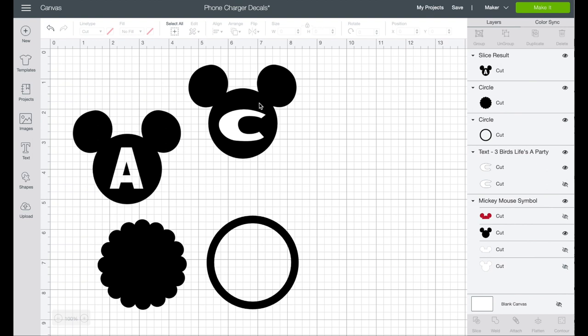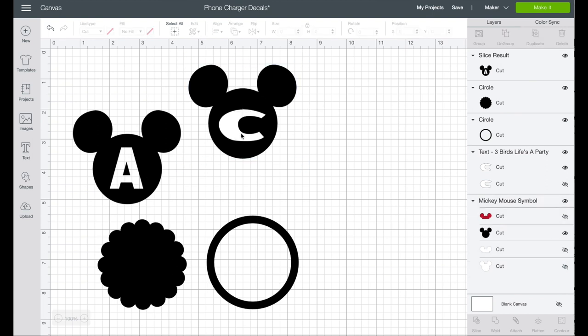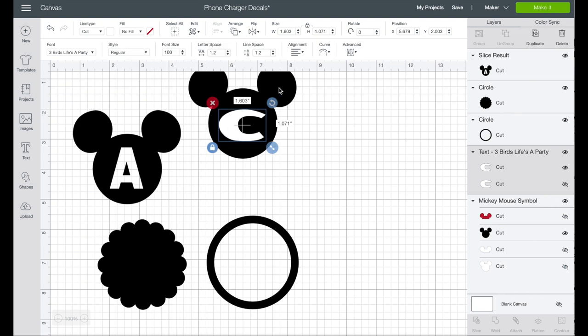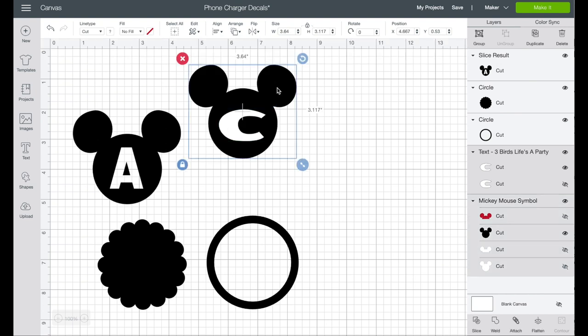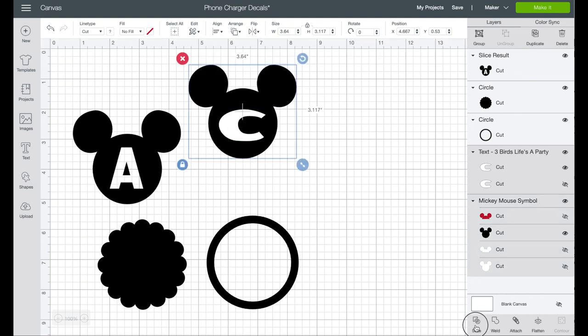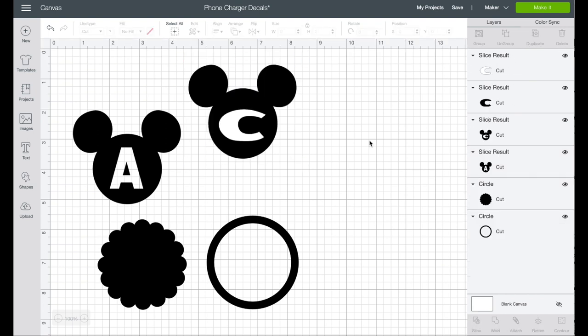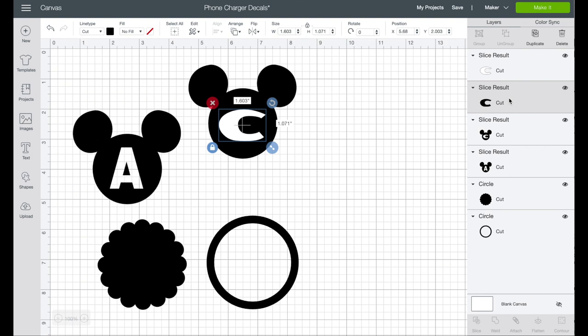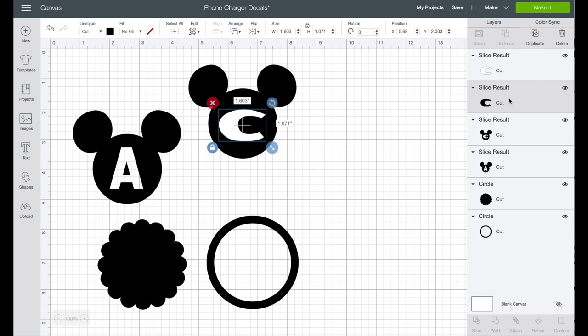Now let's do that same with our C and our Mickey Mouse head, and we will slice, and then we're going to take our result and we're going to delete both of those, and you can see the grid behind it.